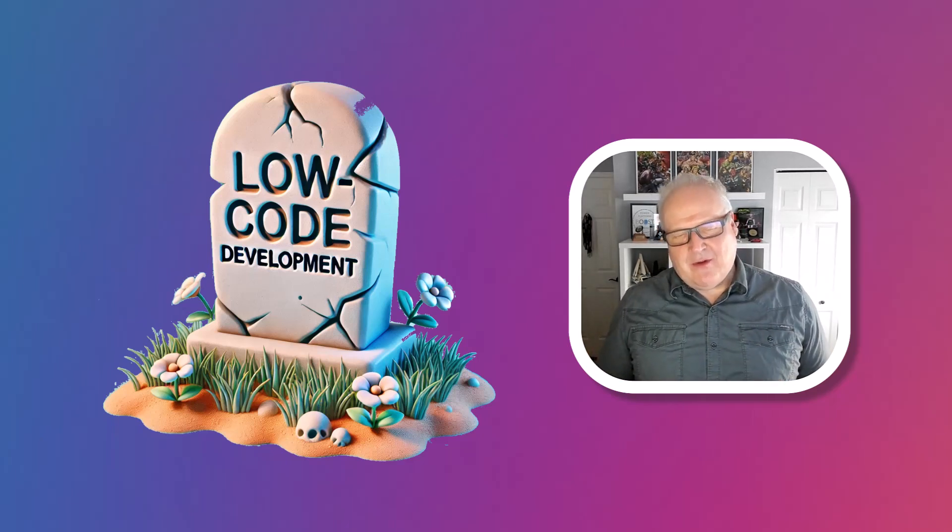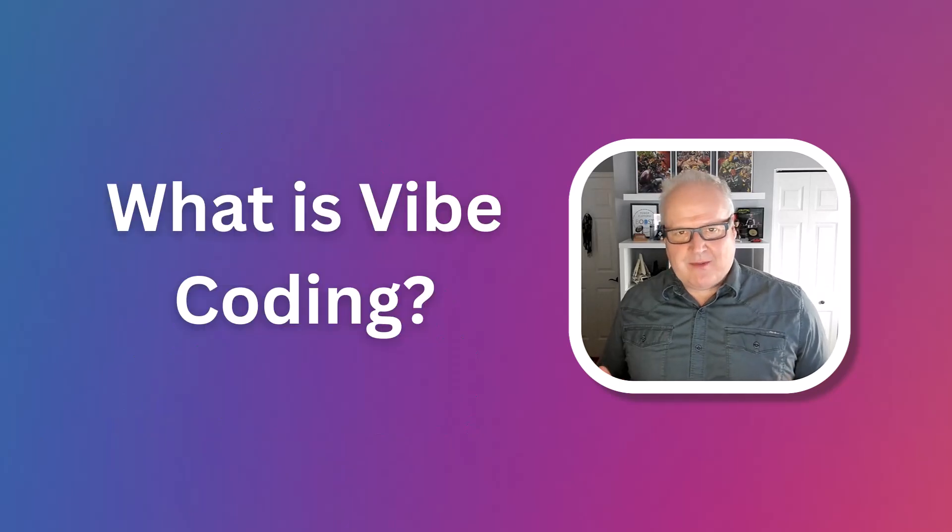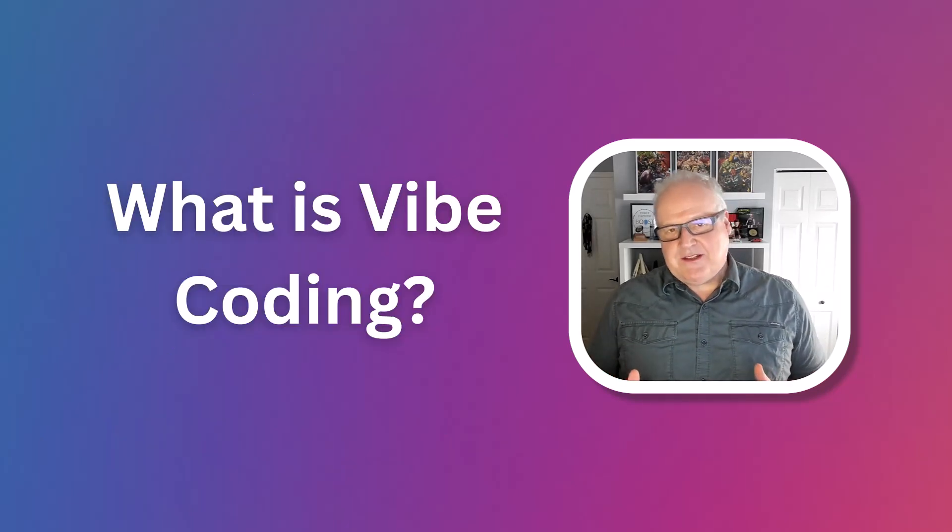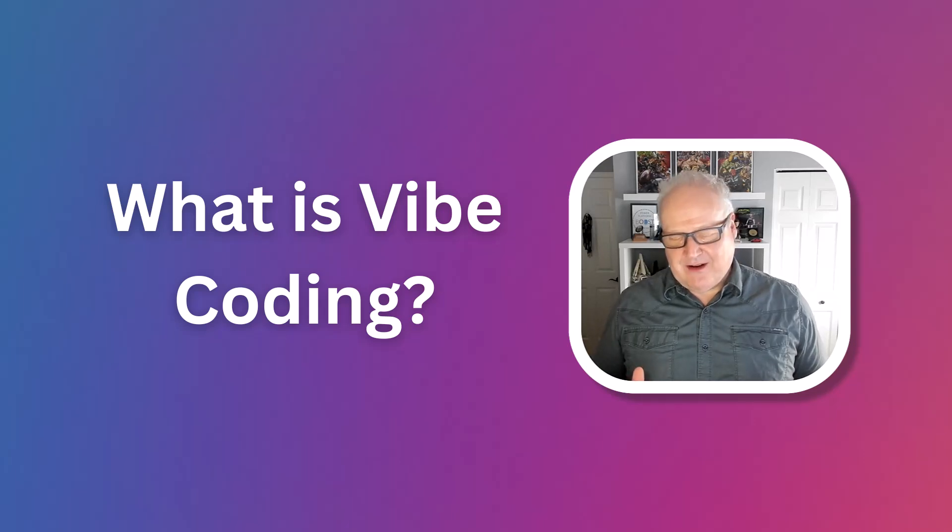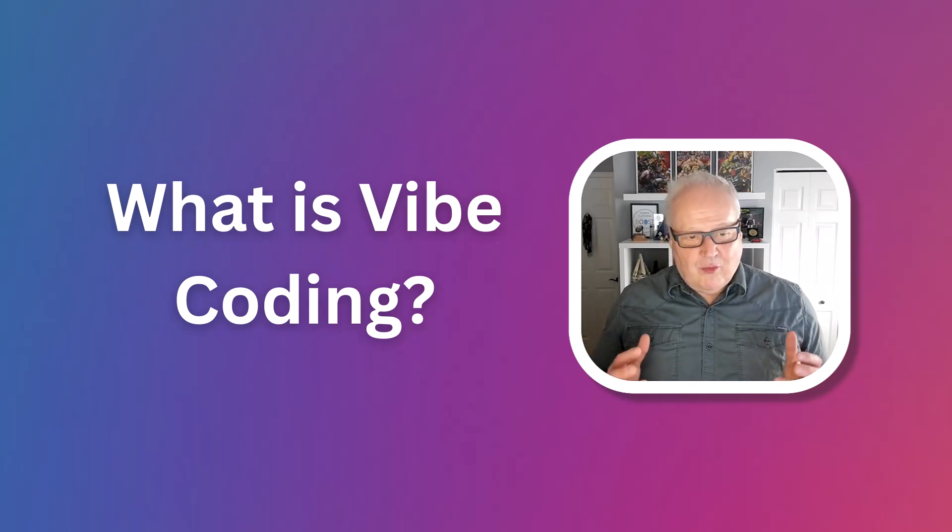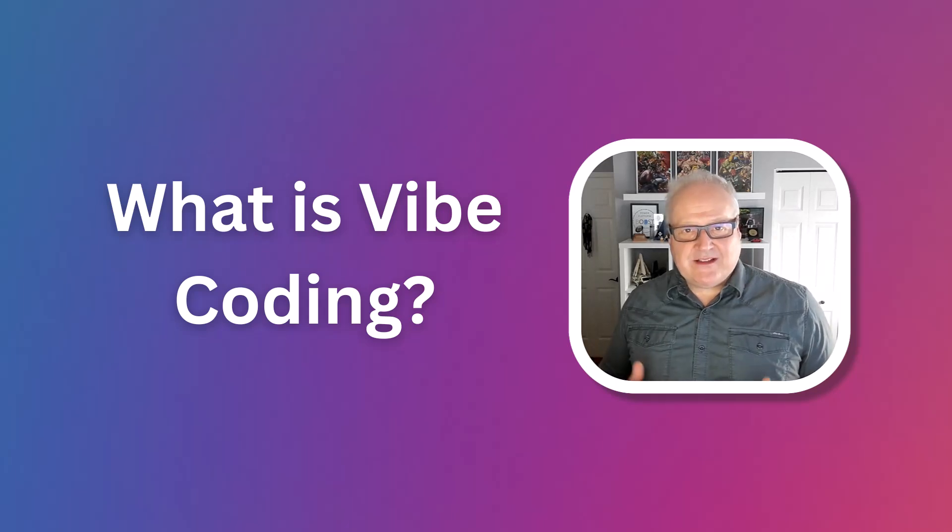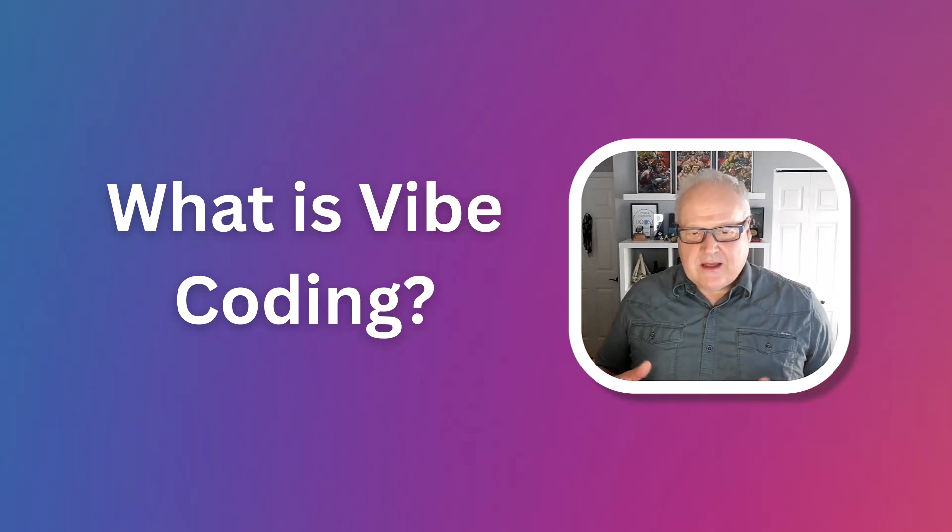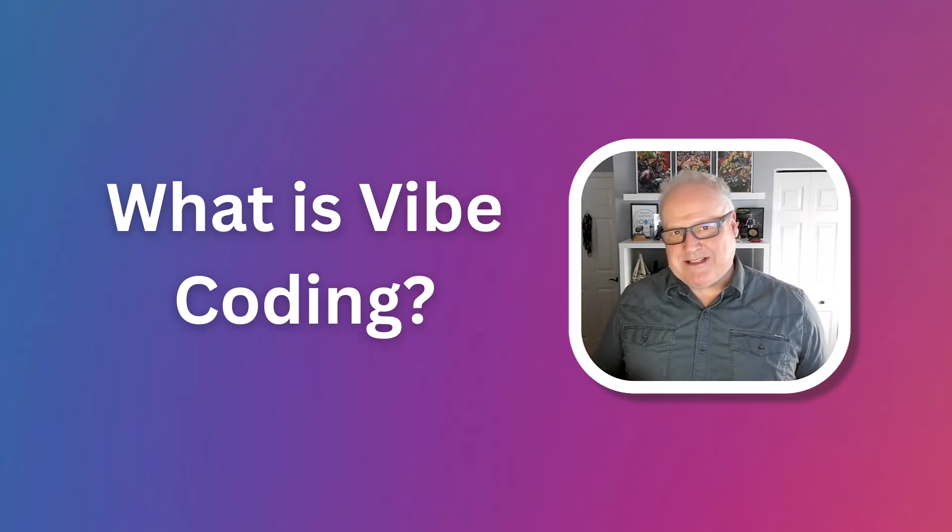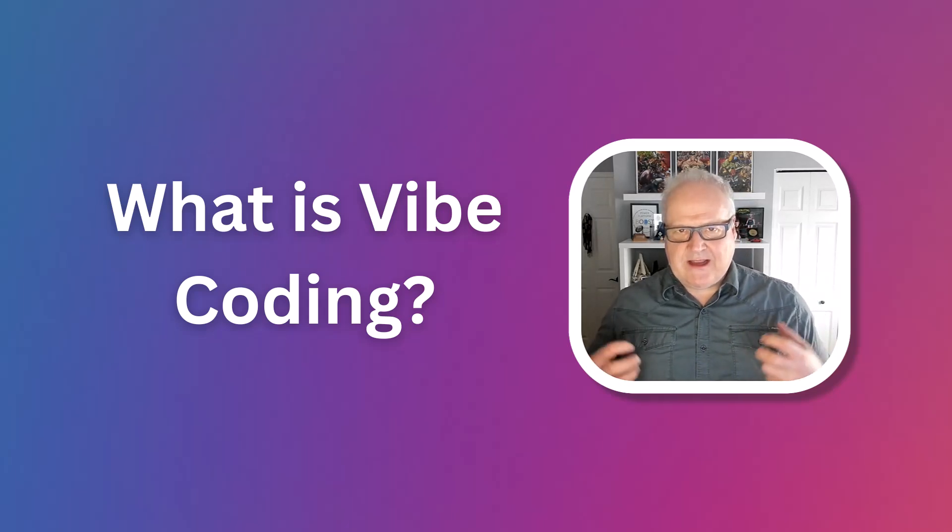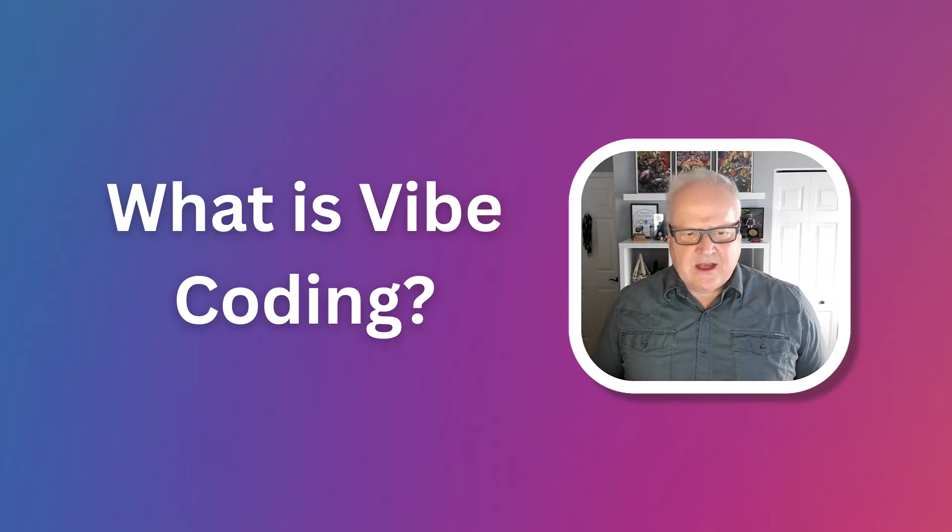So let's talk a little bit about vibe coding and what it is. It's a new buzzword. You might have heard about it, you might have seen some YouTube videos about it. This is my interpretation of it, so take it or leave it. But basically, vibe coding isn't really a technology or framework, but it's been described as a software development mindset.